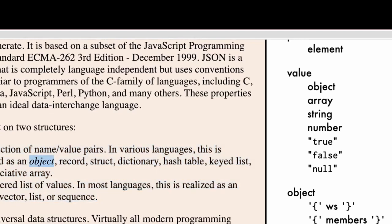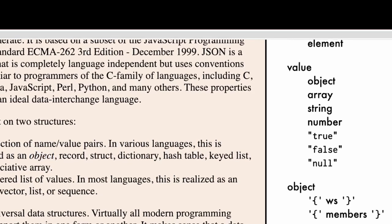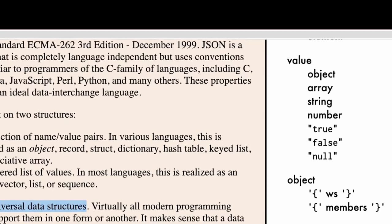Second thing is that they are saying that objects and arrays are two universal data types or data structure. They are available pretty much in every programming language.